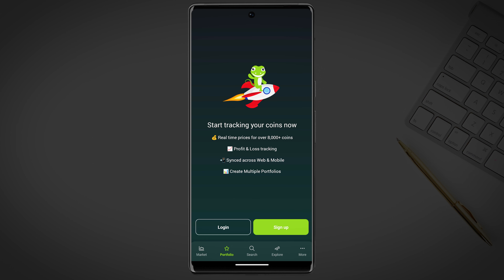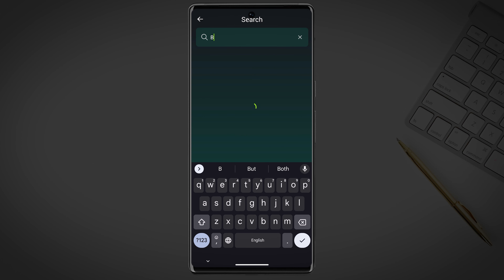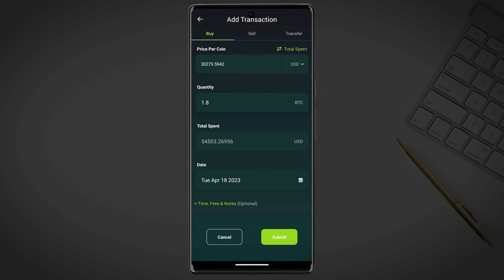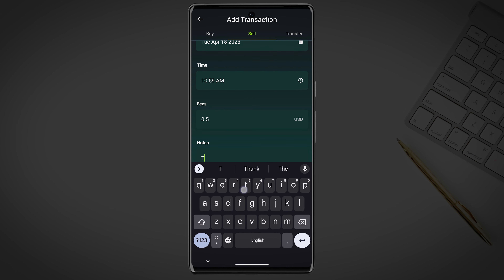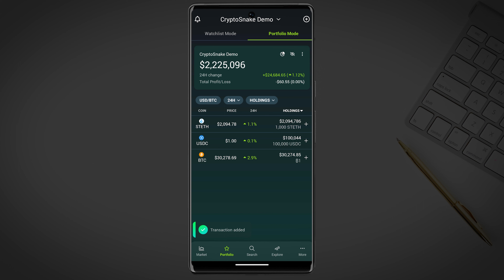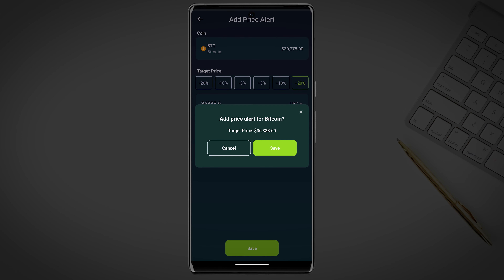The portfolio is a feature that allows users to create and track their cryptocurrency portfolios. After signing up you will be able to create multiple portfolios, add different coins and enter the amount that you own. The app will then calculate the total value of your portfolio based on the current market price. You can also set up price alerts for each cryptocurrency in your portfolio so that you will be notified when the price of a particular crypto reaches a certain level. The portfolio feature is a helpful tool for investors who want to keep track of their cryptocurrency investments in one place.